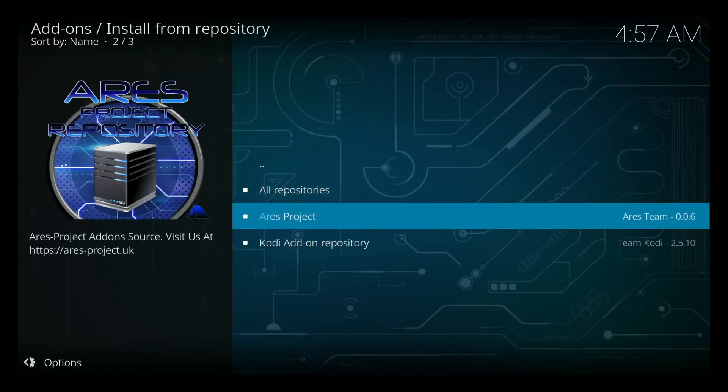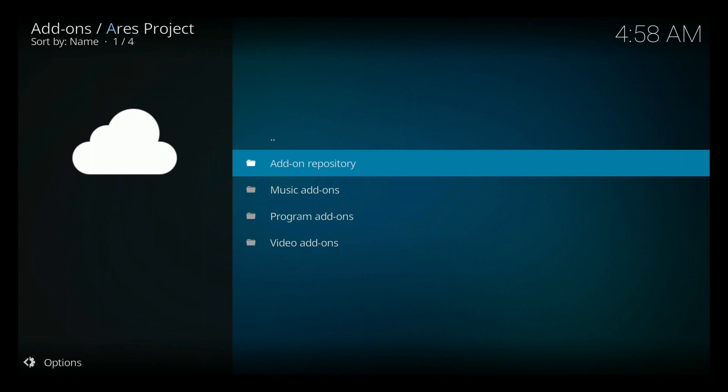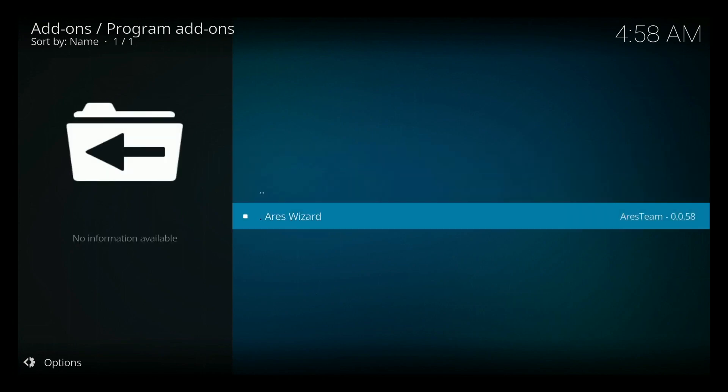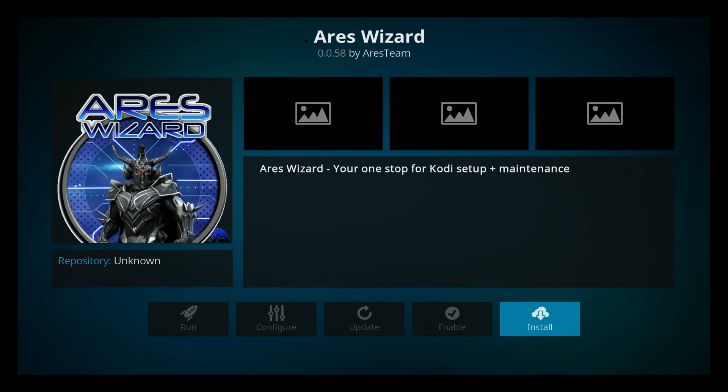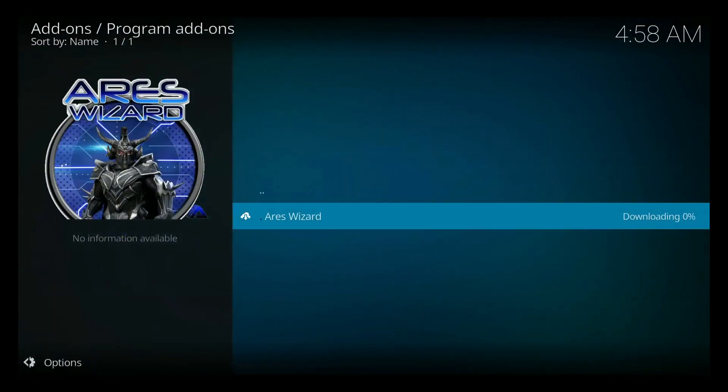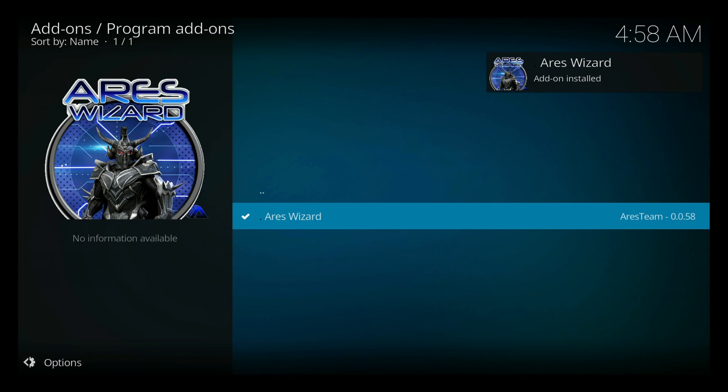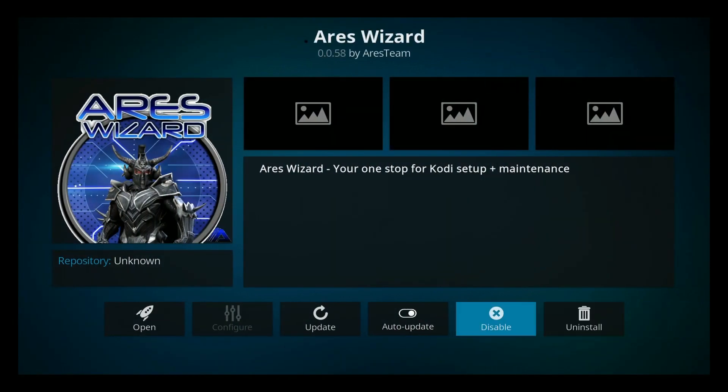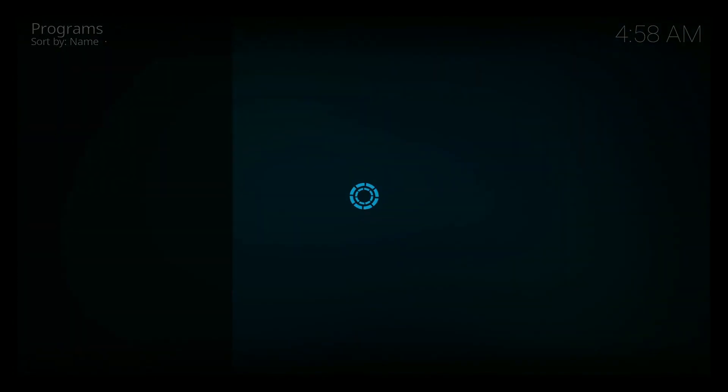Then go one up, go to install from repository. Click on the Ares project. Go ahead and go down to program add-ons. You'll see it. Go ahead and click enter. And then you'll see an install button. Click the install. It's going to go ahead and download. And you'll get another pop-up. It says add-on installed. Ares wizard. Go ahead and click back in. And now you should be able to open it for the first time.